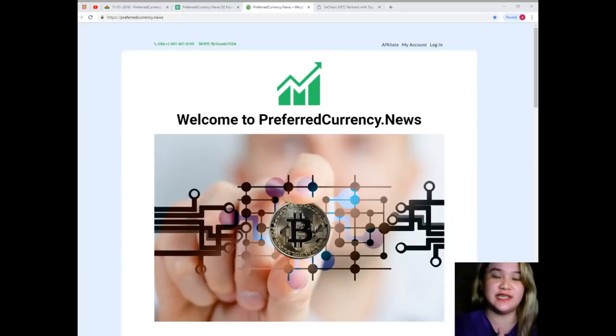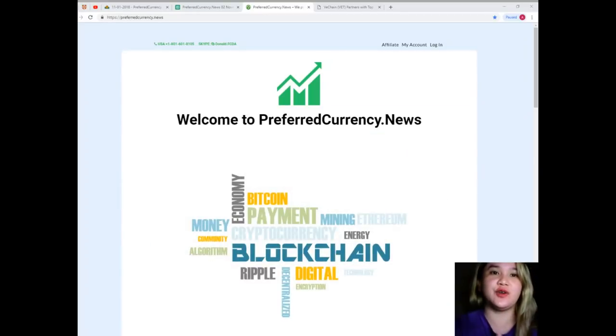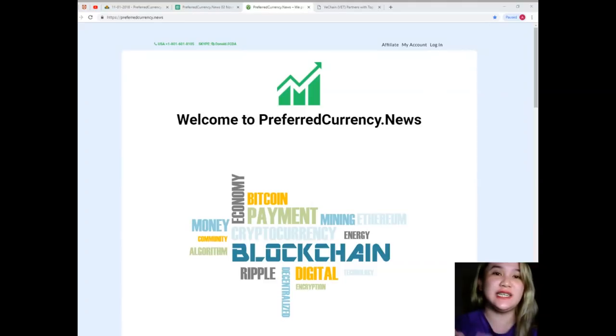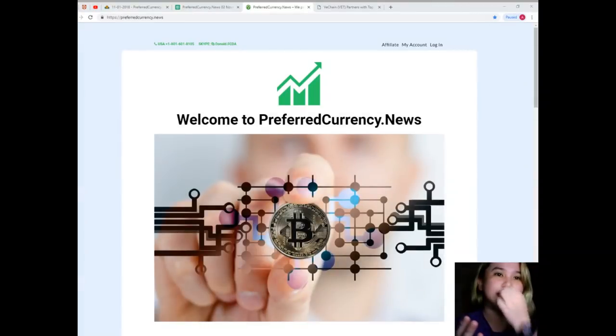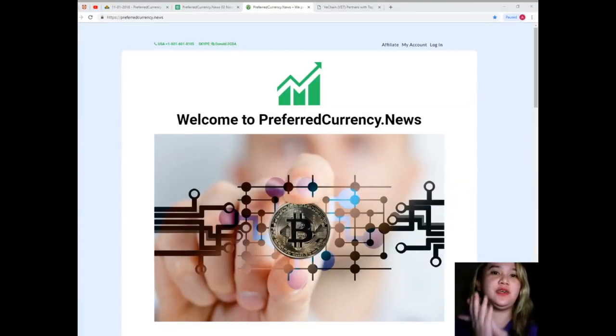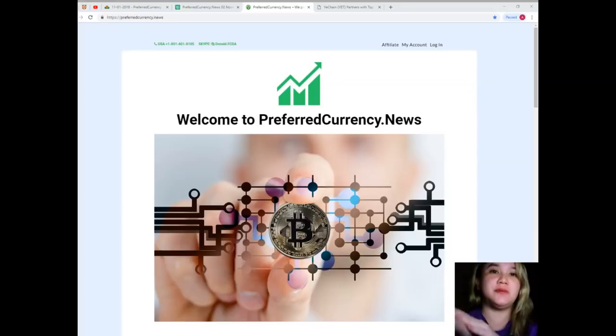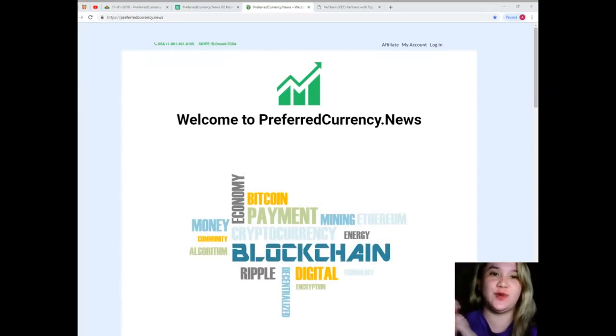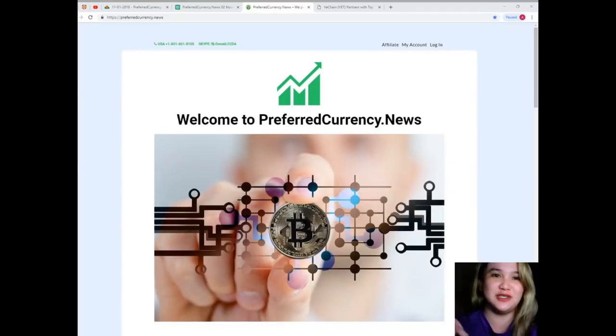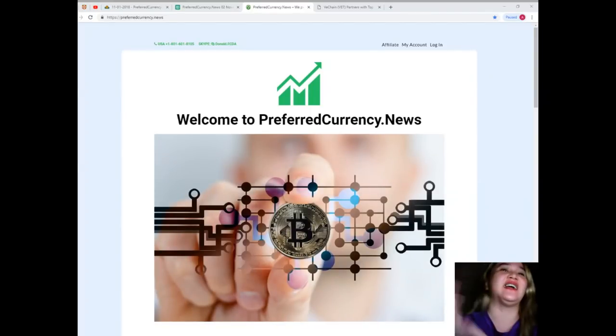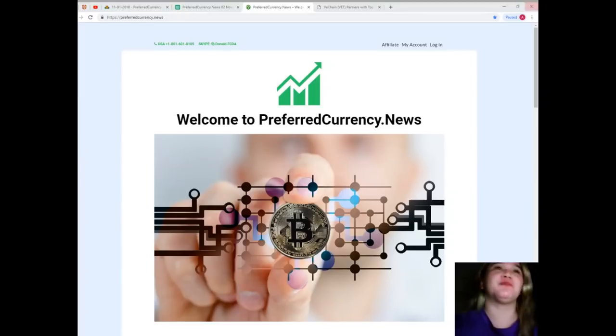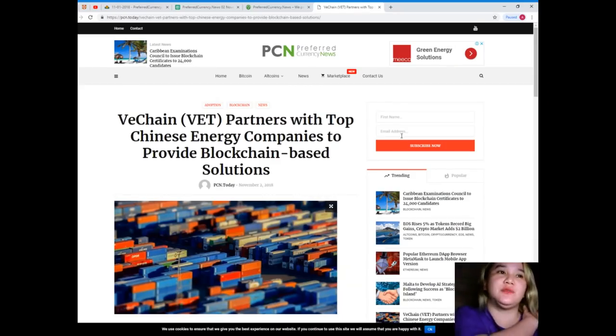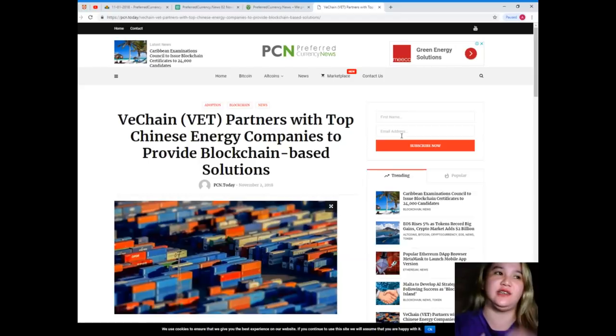The current news in the crypto world. I'll also be giving you a glimpse of the best website you could ever imagine. So guys, let's start. This news is brought to us by PCN, or Preferred Currency News.